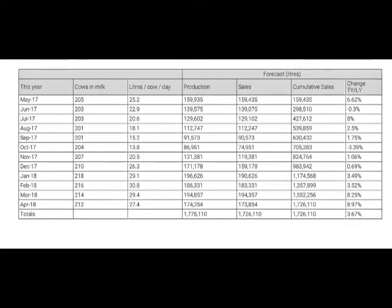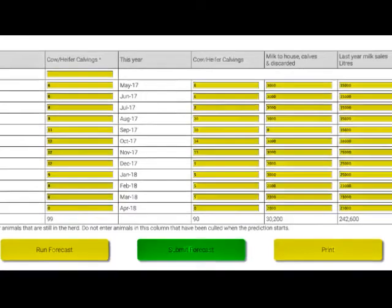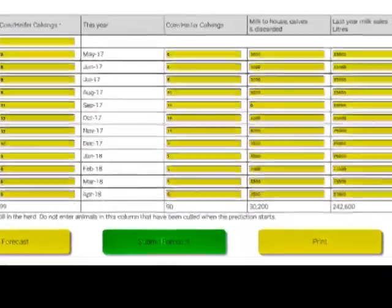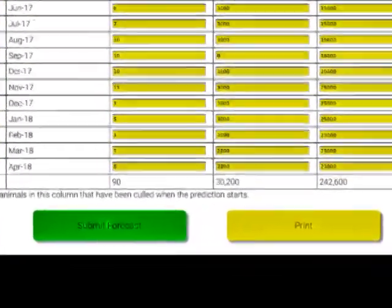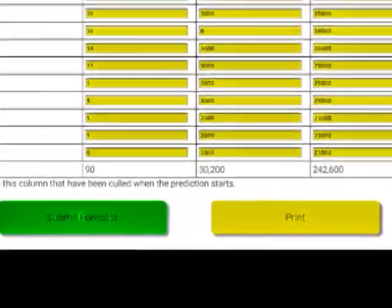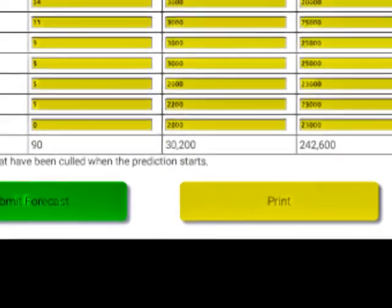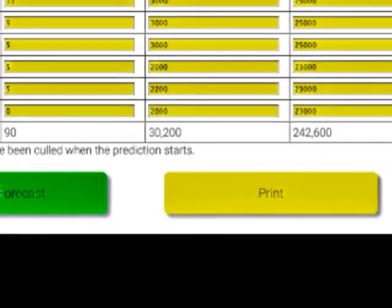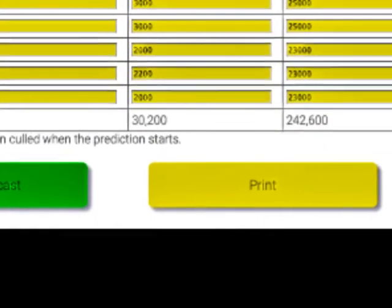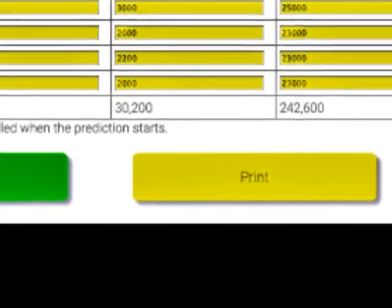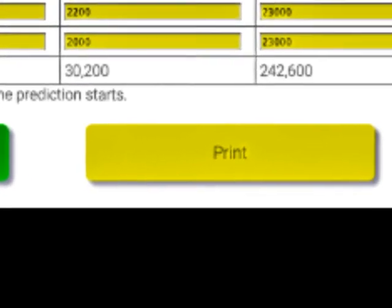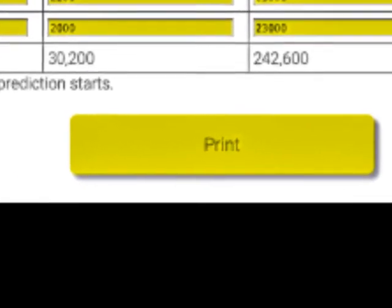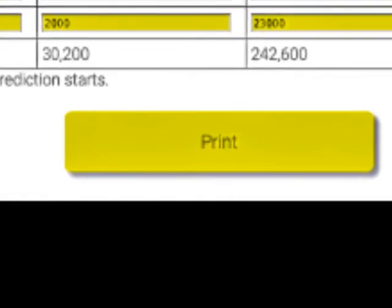When you're happy that everything is correct, you can click on 'Print'. This opens the prediction in a printer-friendly format and you can click on print to send it to your printer. You can also cut and paste the data into a spreadsheet if you want to.